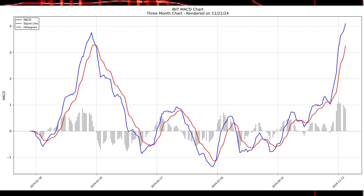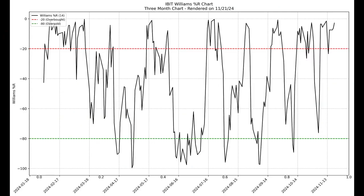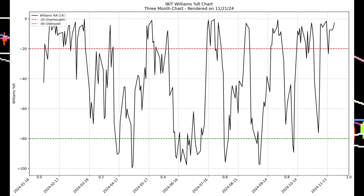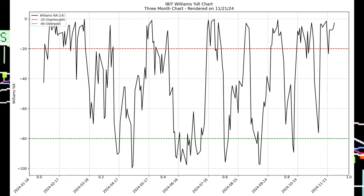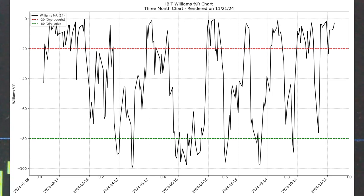The Williams %R indicator offers similar insights to the Stochastic Oscillator. It has shown consistent readings in the overbought zone, hovering around zero for much of November, reinforcing the idea that IBIT is experiencing a strong uptrend. Overbought conditions like this are often a good sign of sustained momentum, but they can also precede short-term dips. If the reading remains above minus 20 for too long, it could indicate a potential retracement in the near future.